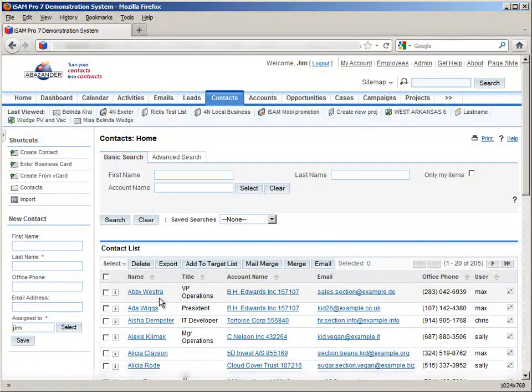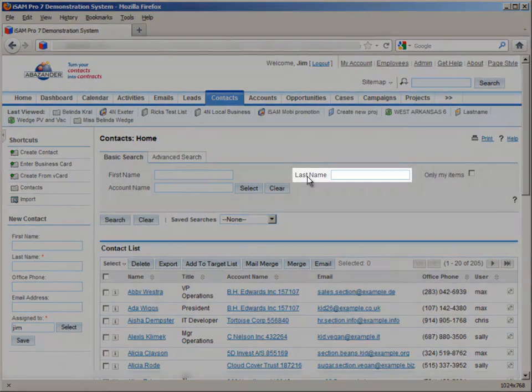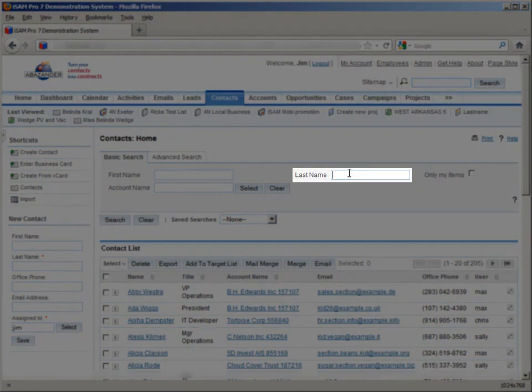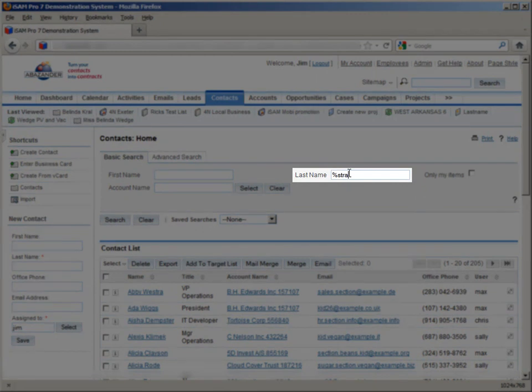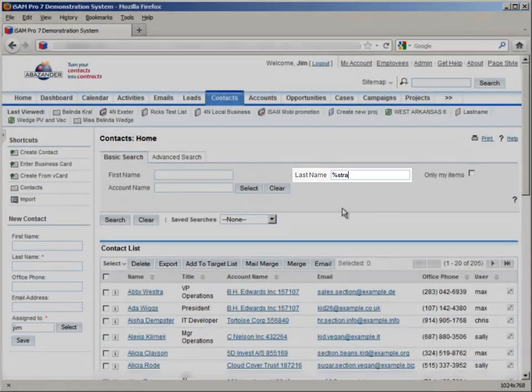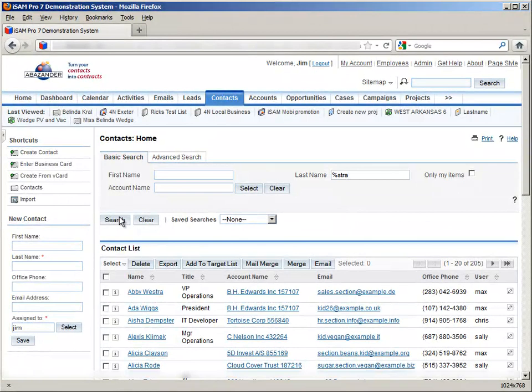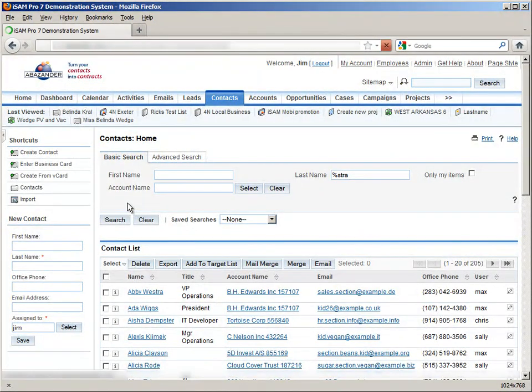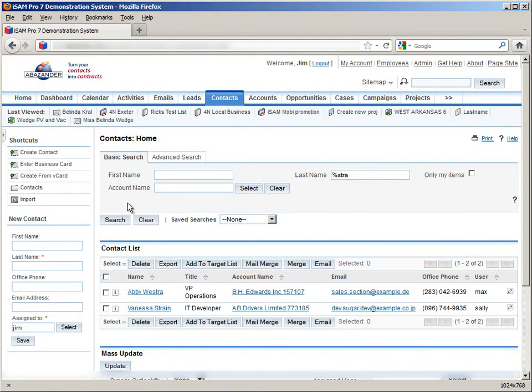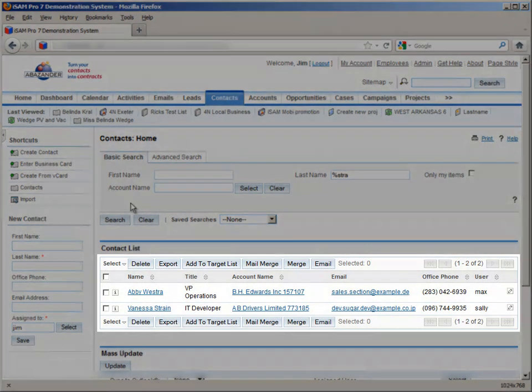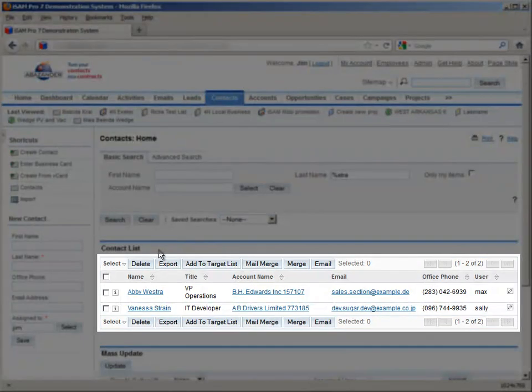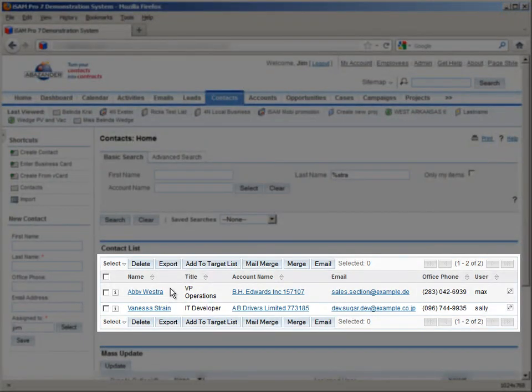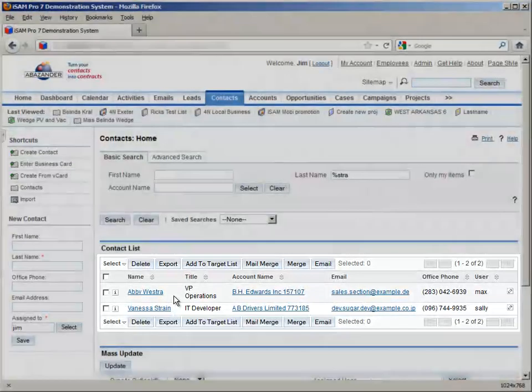And if we click Search Now, we can see that the name with STRA in it, rather than just beginning with it, has also come up for us.